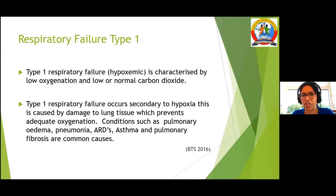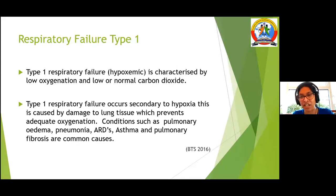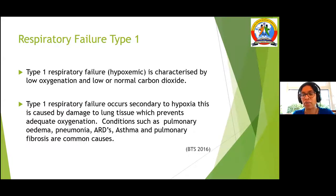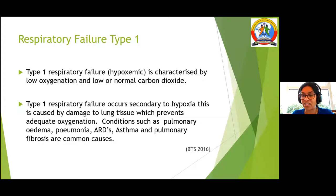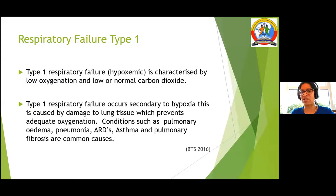Type 1 respiratory failure is characterized by severe hypoxia. The CO2 could be normal or slightly lower because the patient is hyperventilating — gasping for oxygen and blowing out CO2. Conditions include asthma, pneumonia, and ARDS. Patients with pneumonia and severe adult respiratory distress syndrome may have initial hypoxia, then progress to hypercapnia as well.